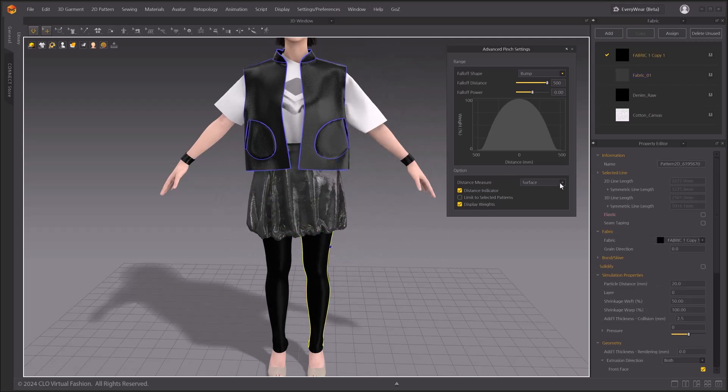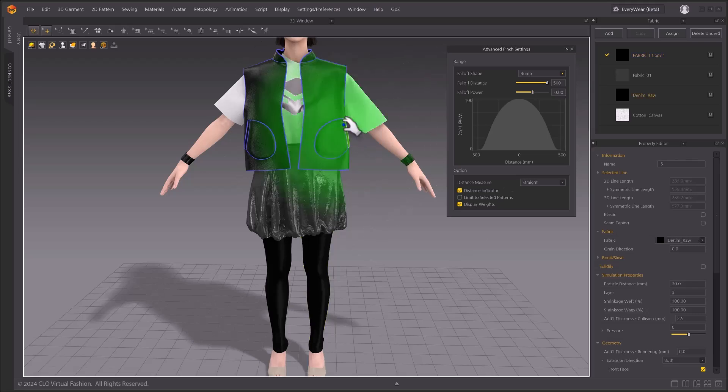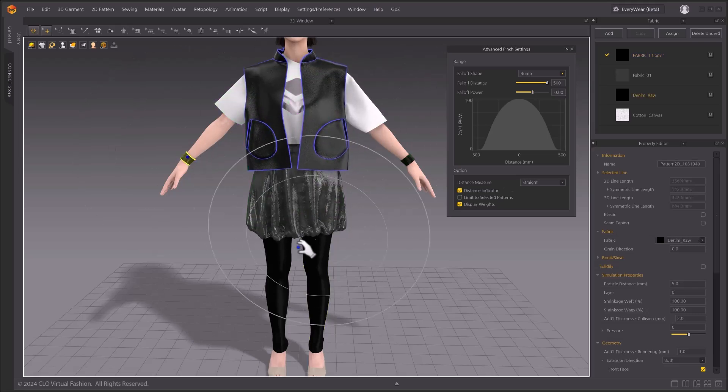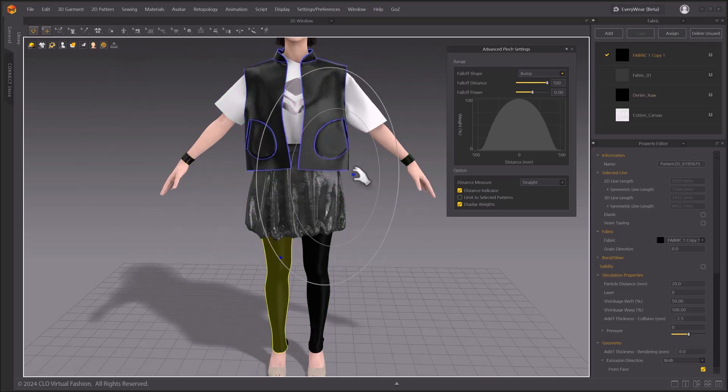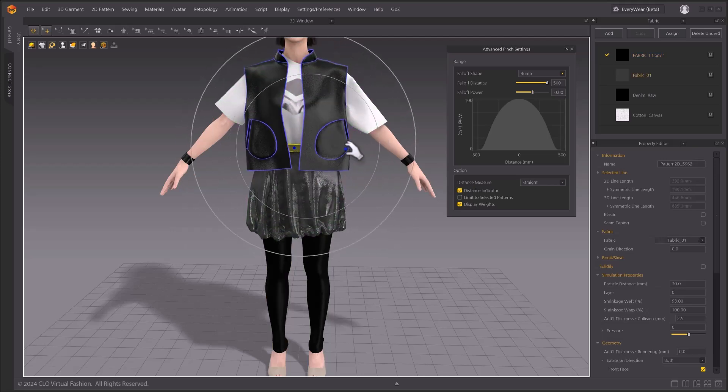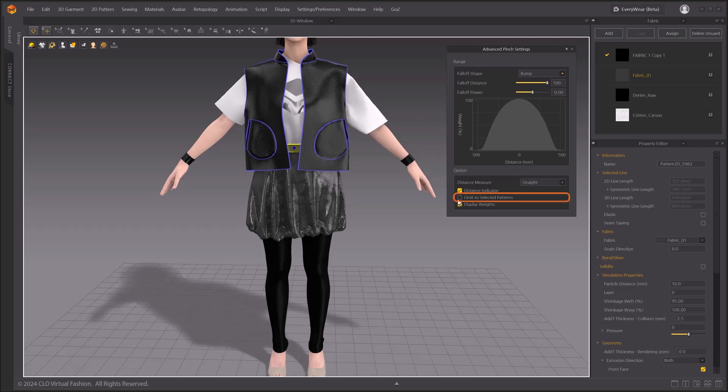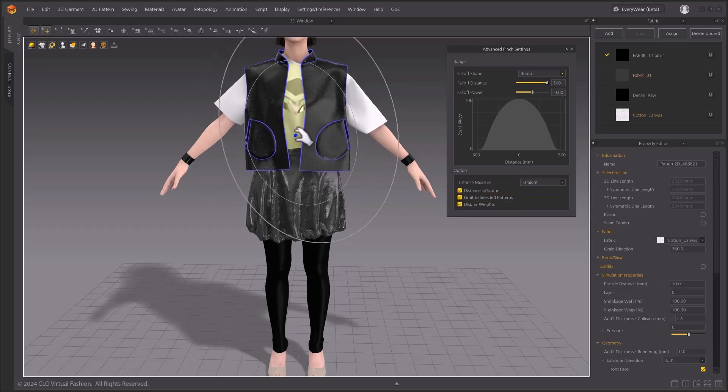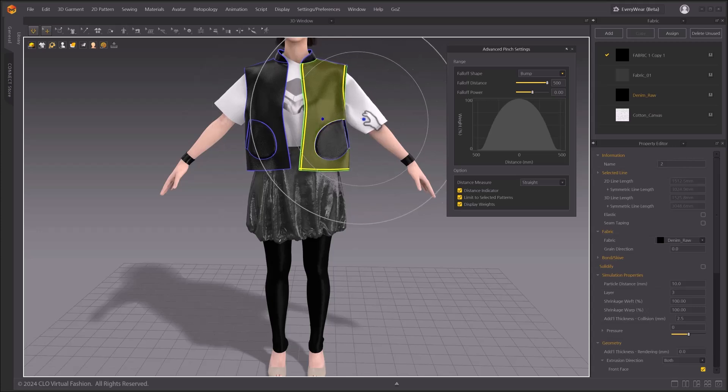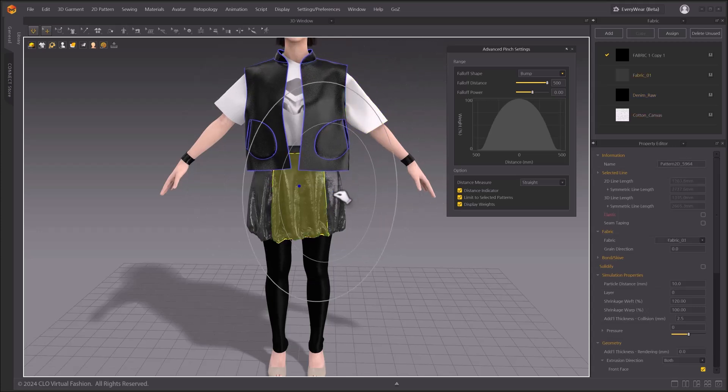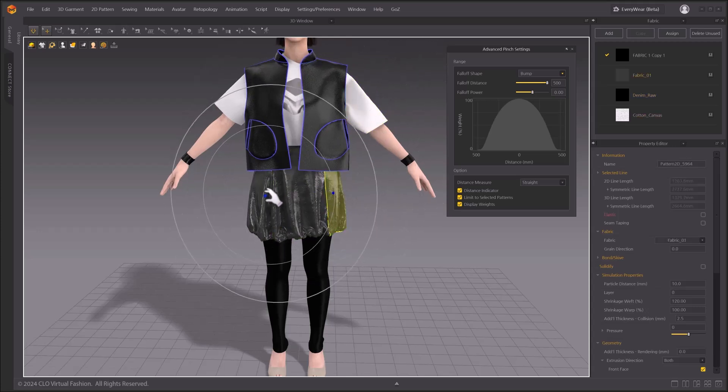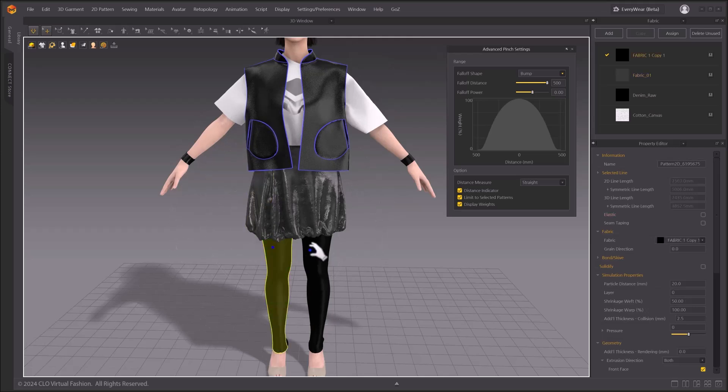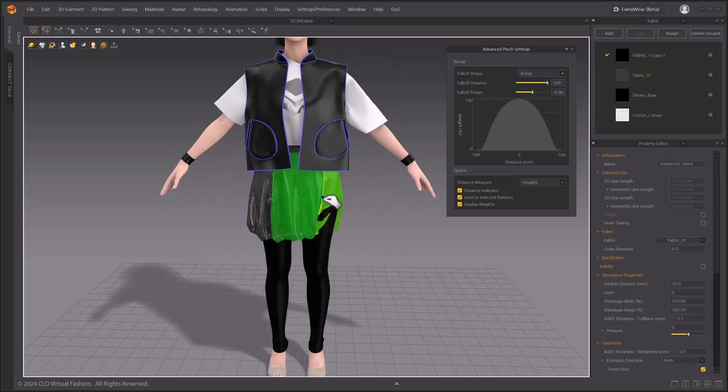When straight is selected, you can select everything in the 3D space where the distance indicator covers. This allows you to select multiple layers in the scene. When limit to selected patterns box is checked, your selection is limited within a selected pattern, no matter what you choose in distance measure option. This will be useful when you want to fix clothes that are sticking to each other as you simulate.